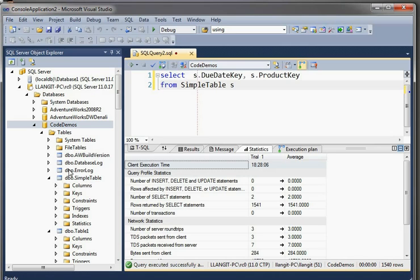So anyway, SSDT, the final version released, great product. Try it out and enjoy this new query integration feature. So I'm Lynn Langett. For more about SQL Server 2012 and other database solutions, go to my blog at www.lynlangett.com.